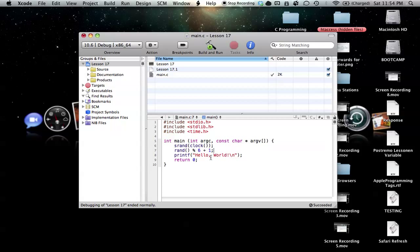But for a dice, we obviously don't have a zero on a die, so we just add one to that. And that's our solution. So basically what this is going to do is the random number that's created in here is going to be divided by six, and whatever the remainder is is going to be the number that it returns.